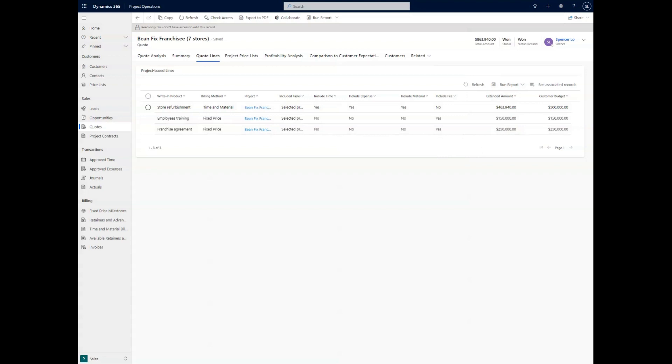For example, the store refurbishment is going to be time and material. In this case, it's going to be a construction setup, so it's going to include all of the labor associated with it. So of course, we'd want to include the tasks.